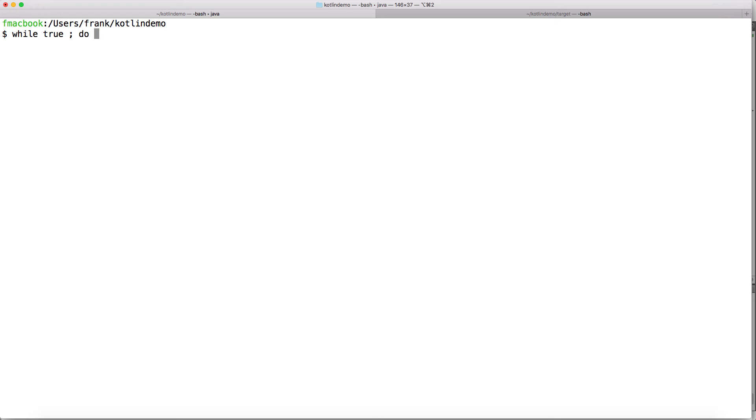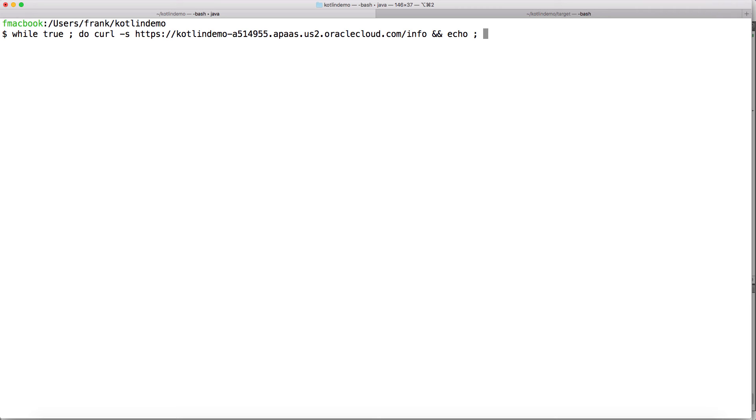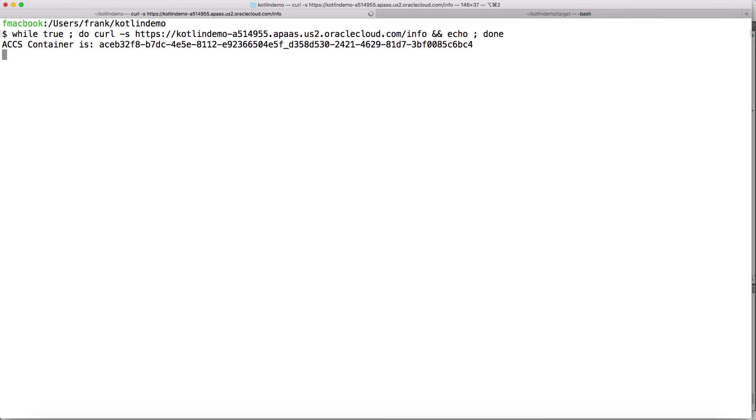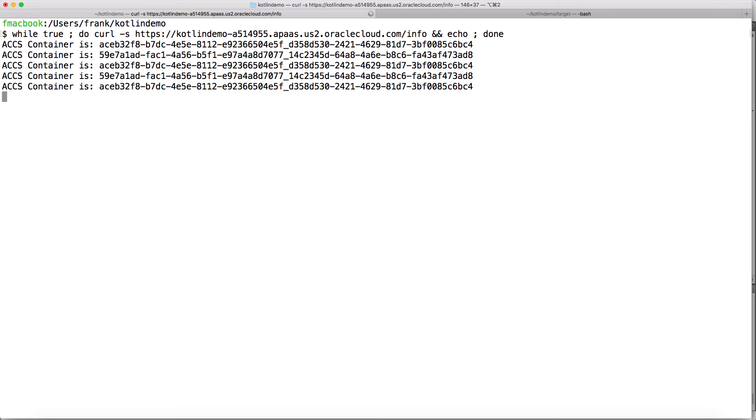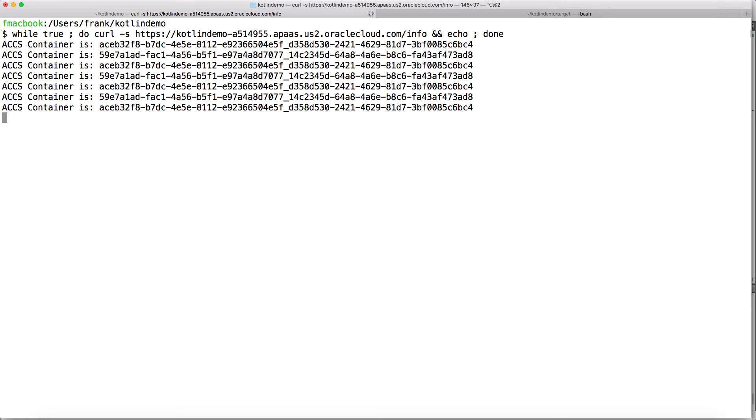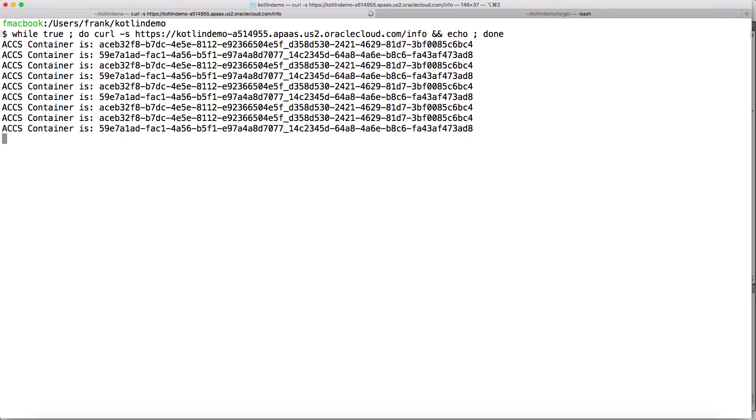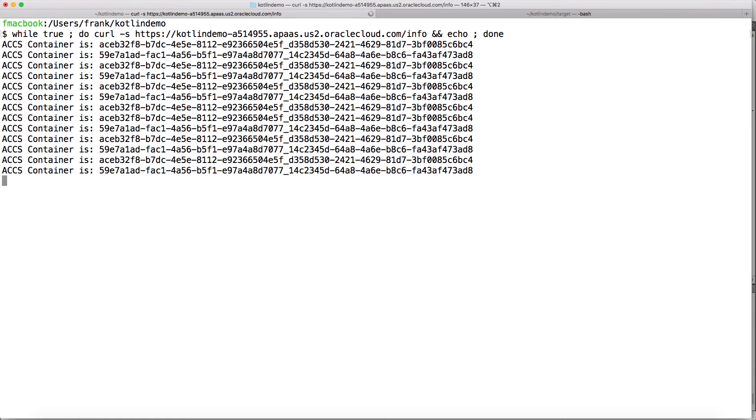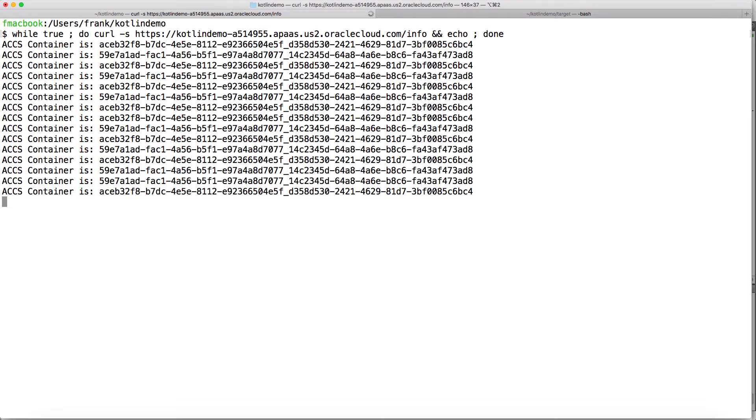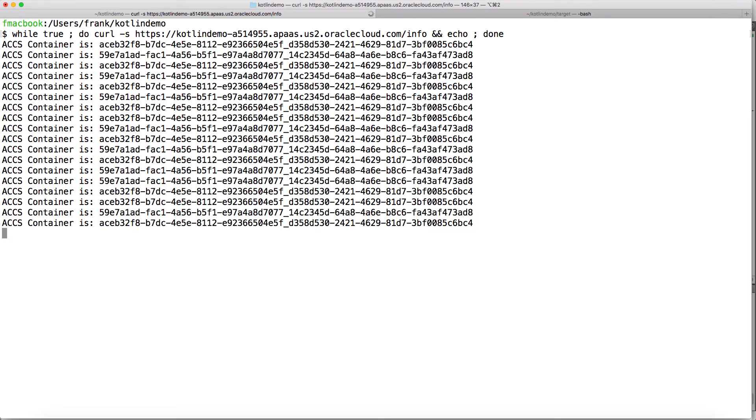Now for the info function, we do it differently. We want to run it from the command line. We program a small loop with while true. Curl minus s that suppresses the headers. And if we run this loop, you will see that the container name is alternating. There's actually two containers involved. And load balancing is working perfectly well.